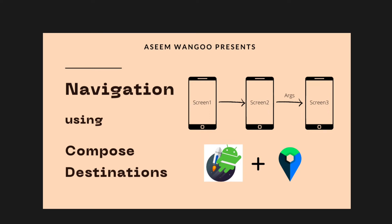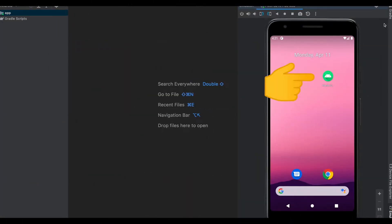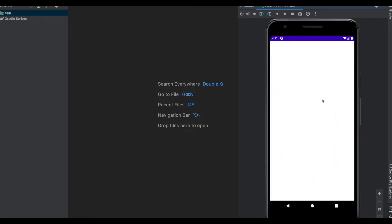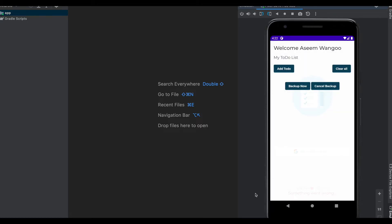In this video we'll see how to navigate using Compose Destinations. Let's see what's inside our app. When we launch the application we are presented with a Sign In with Google screen. Let's click on that — signing in, we see we are presented with our home screen.